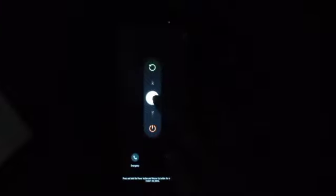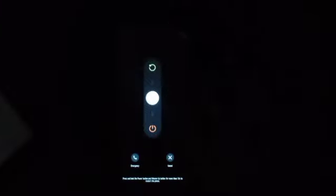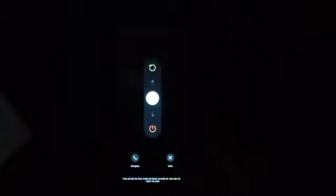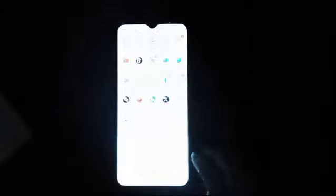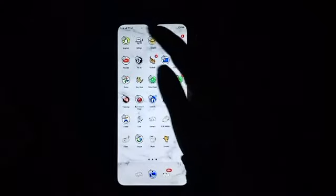But at some point if it doesn't work, we have to click on Settings.